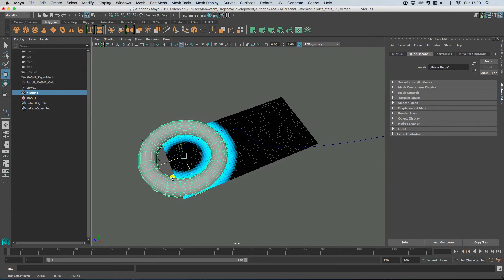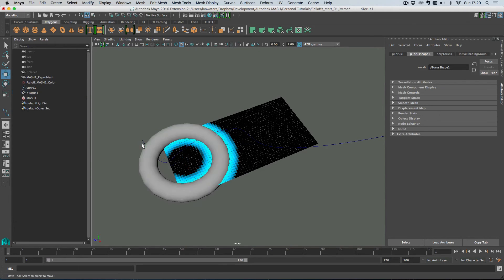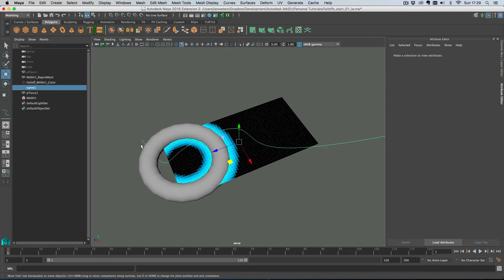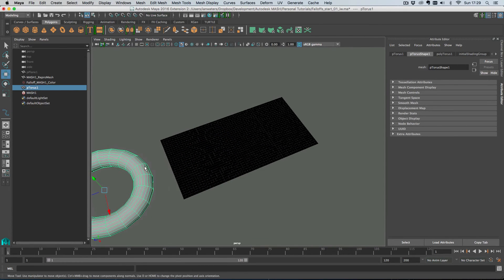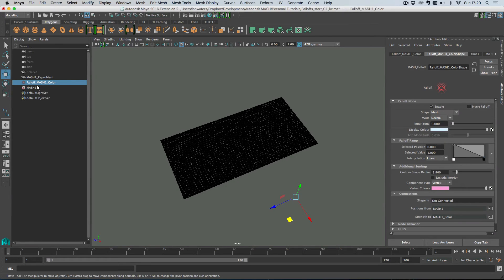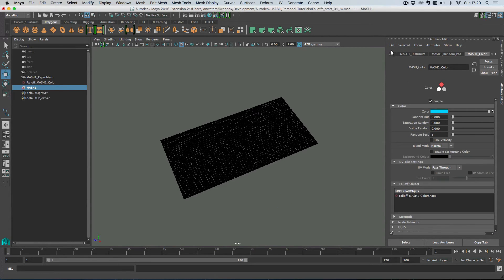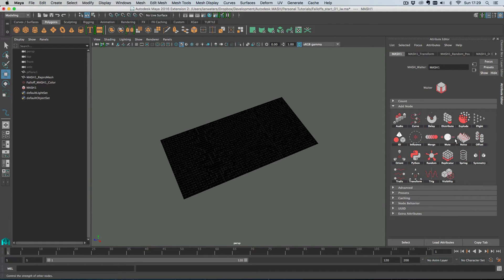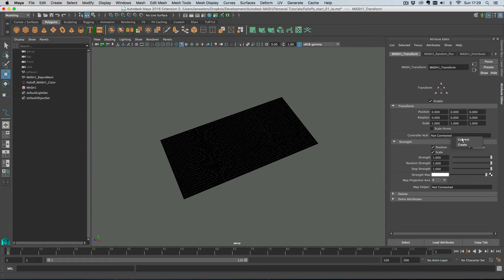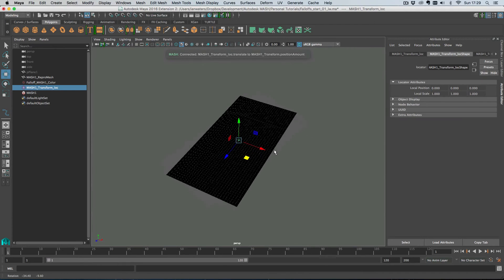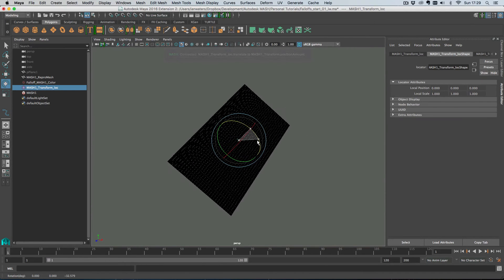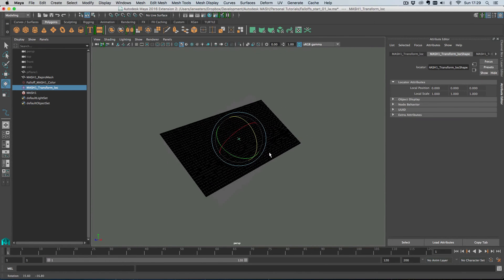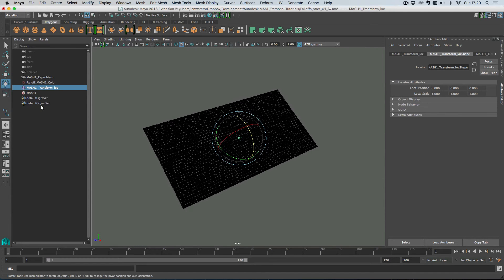So there you go and then what we can do is I'm just going to move the torus off I'm just going to delete it and then let's have a look at particles. So on the mesh network I'm going to add a transform node and then on the controller null I'm just going to right click and go create which creates this nice null that we can use to translate and rotate scale the entire mesh network as one object.